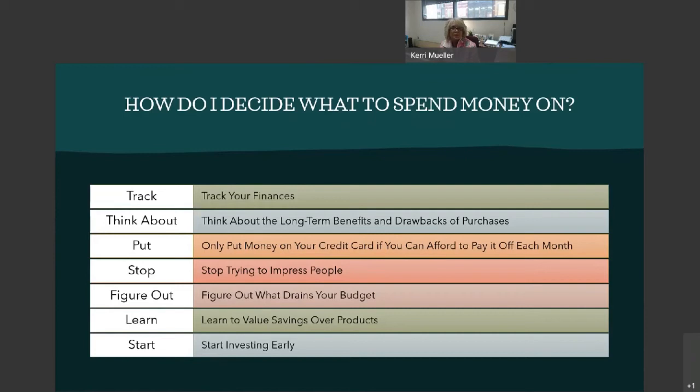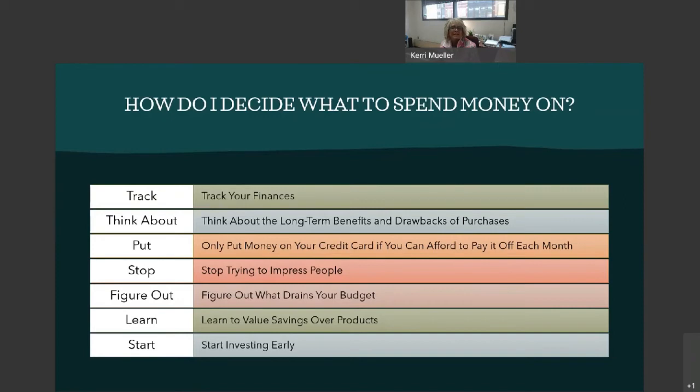And the fifth lesson regarding how to know what to spend your money on is about learning to value savings over products. Some people are naturally good at saving money and draw enjoyment from growing their wealth. For others, money is something that is spent the moment it reaches their hands, and anything else feels like a wasted opportunity. If you find yourself in the second camp, try to adopt the mentality that values savings over products.